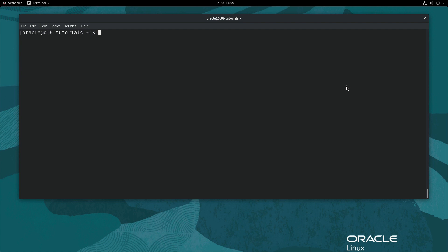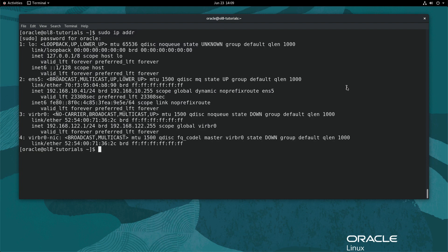Identify the available network interfaces on the KVM host by typing sudo ip addr. If sudo prompts for a password, enter it. The output shows the Ethernet interface called ENS5 as well as several other interfaces.